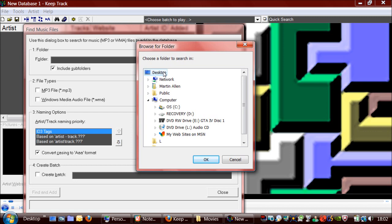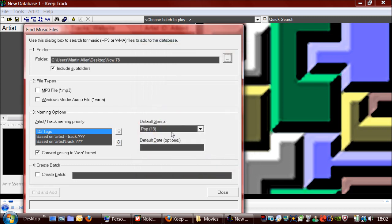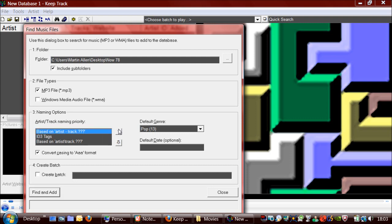So I have a CD that I ripped earlier. Now 78. So I'll just choose mp3 there. And the artist name is in this format. So I'll put that at the top.